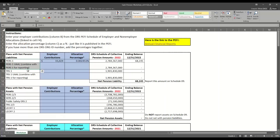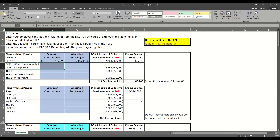Notice that PERS 1 and TERS 1 each have two lines on our calculation worksheet. This is because in the PEFI, the regular allocation is listed separately from the UAAL allocation. UAAL stands for Unfunded Actuarial Accrued Liability. Basically, PERS 1 and TERS 1 are underfunded, so part of the contributions collected for other plans like PERS 2-3, SERS 2-3, PSERS 2, and TERS 2-3 go towards funding the PERS 1 and TERS 1 UAAL. So even if you don't have any employees participating in PERS 1, you will still have something to report on the PERS 1 UAAL line.